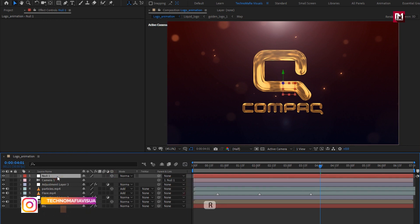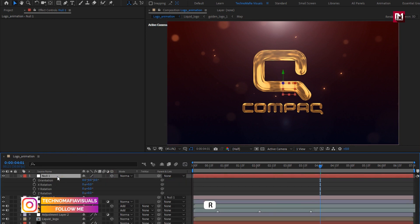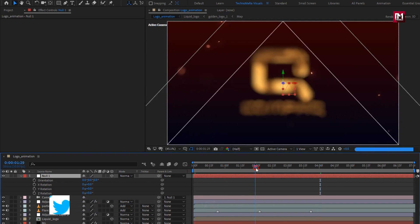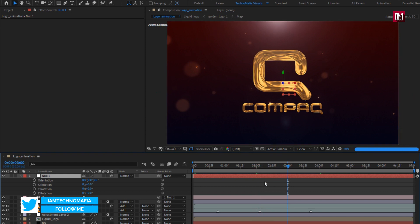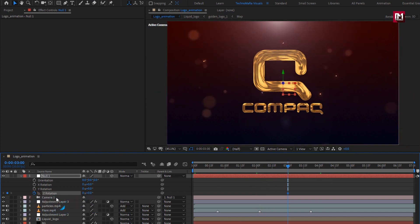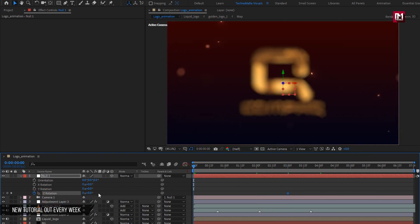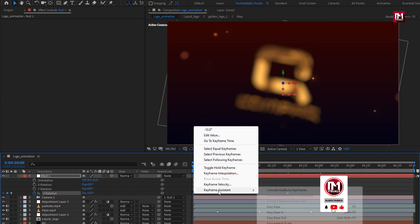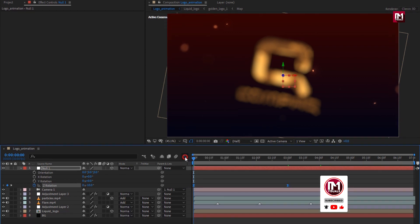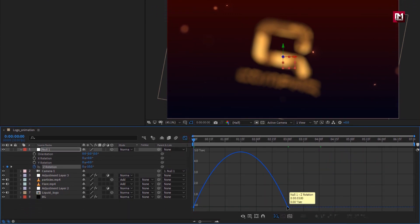For the null, press R to bring up rotation. At near about 3 seconds, create a keyframe for Z Rotation. Now at the start of the timeline, change Z Rotation to minus 10 degrees. Select both keyframes and change Keyframe Assistant to Easy Ease. Now adjust the speed graph as shown.